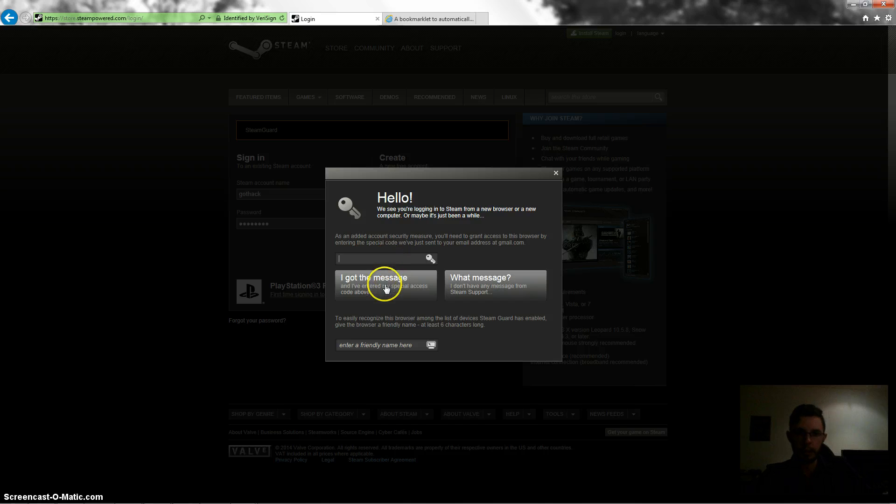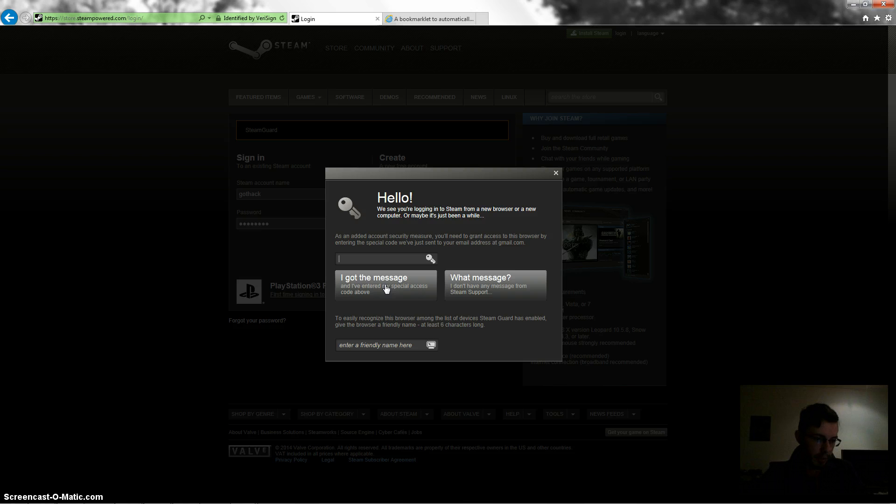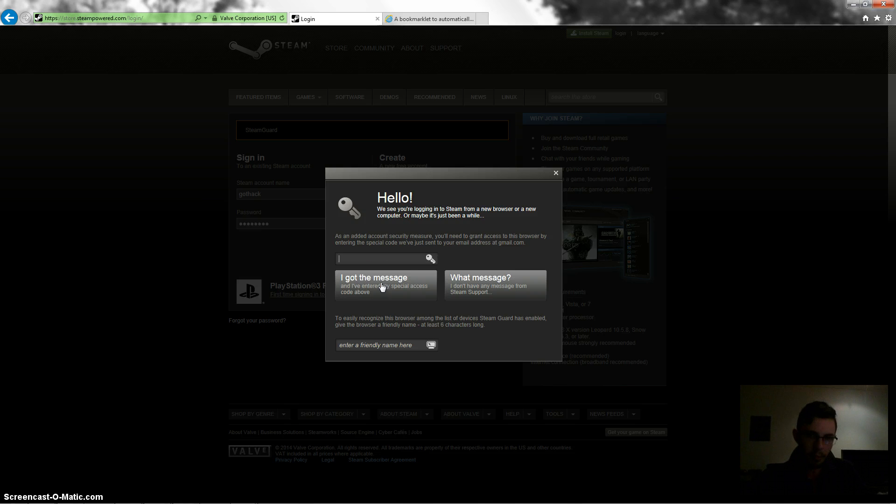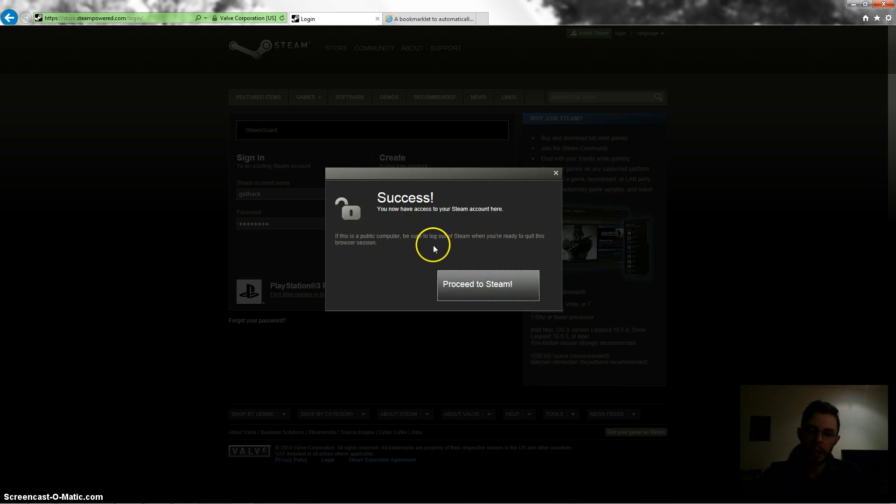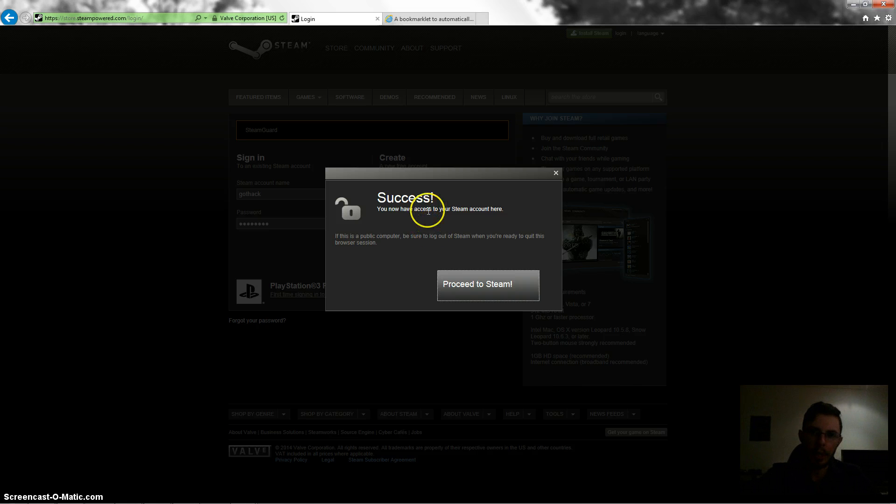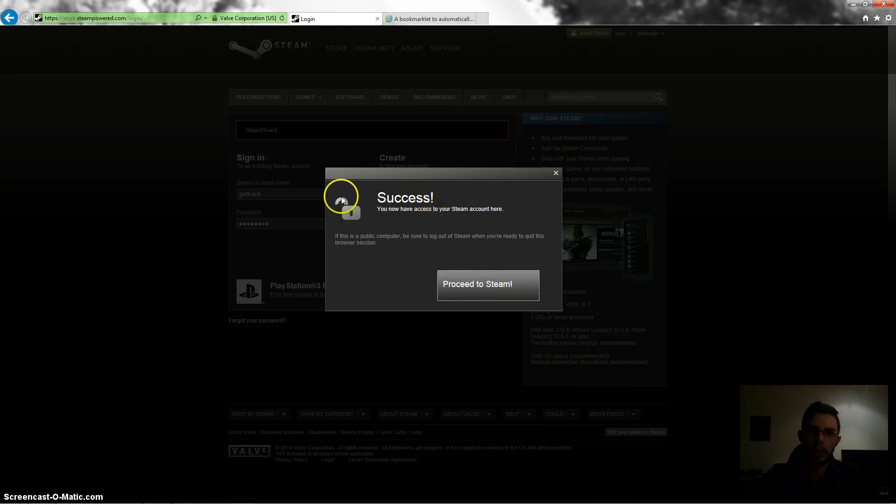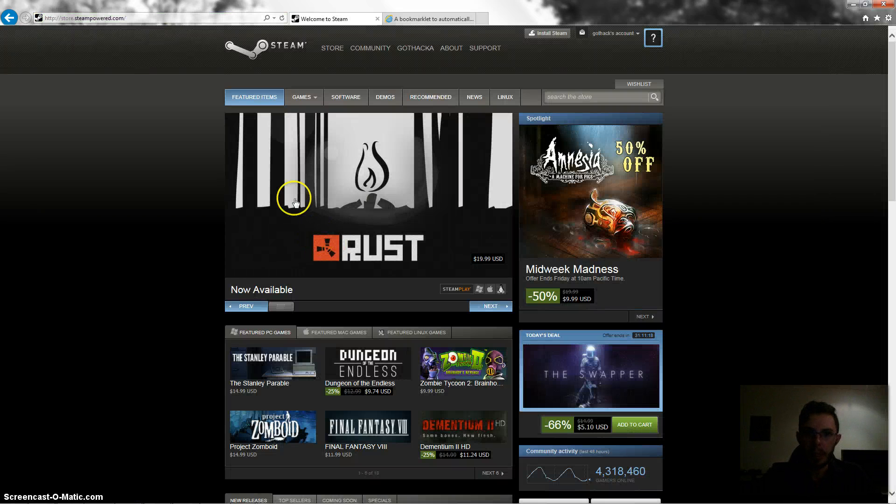Okay, apparently I haven't done this on my browser before, which I have but anyway just give me a second. Okay, so if you haven't logged into Steam via your web browser before you'll have to do this sort of activation process. It only takes a moment, so anyway now I'm logged in.